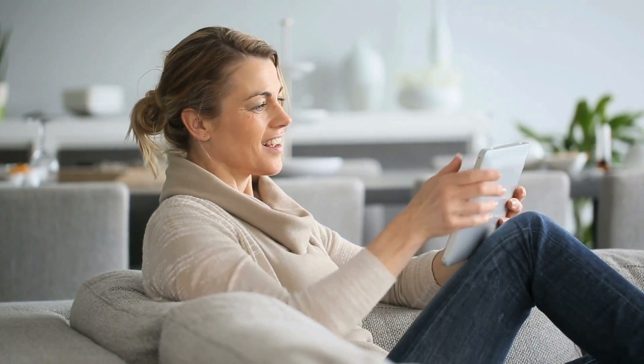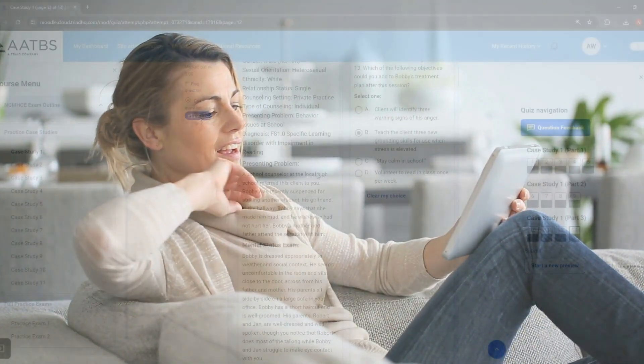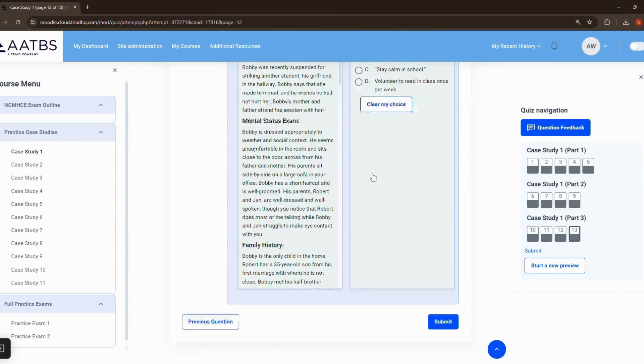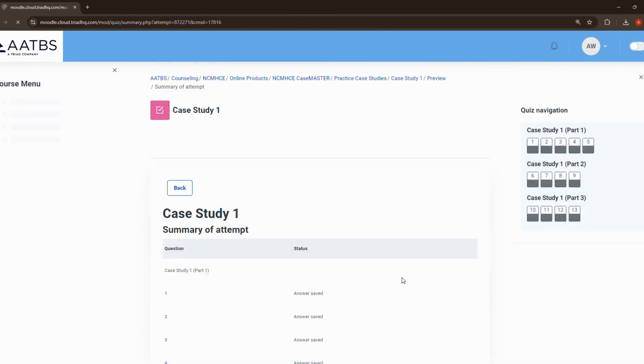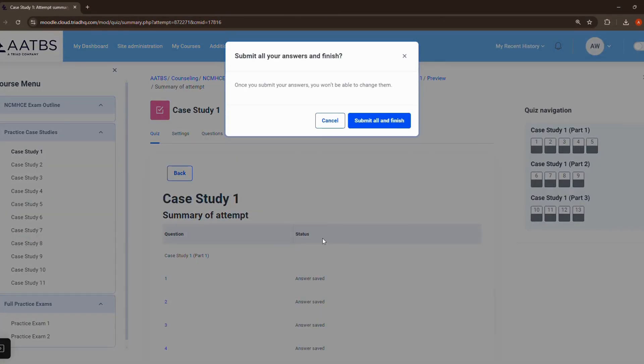To repeat a specific exam or simulation, submit your attempt for scoring by clicking the Submit button. The exam or simulation can then be taken again.